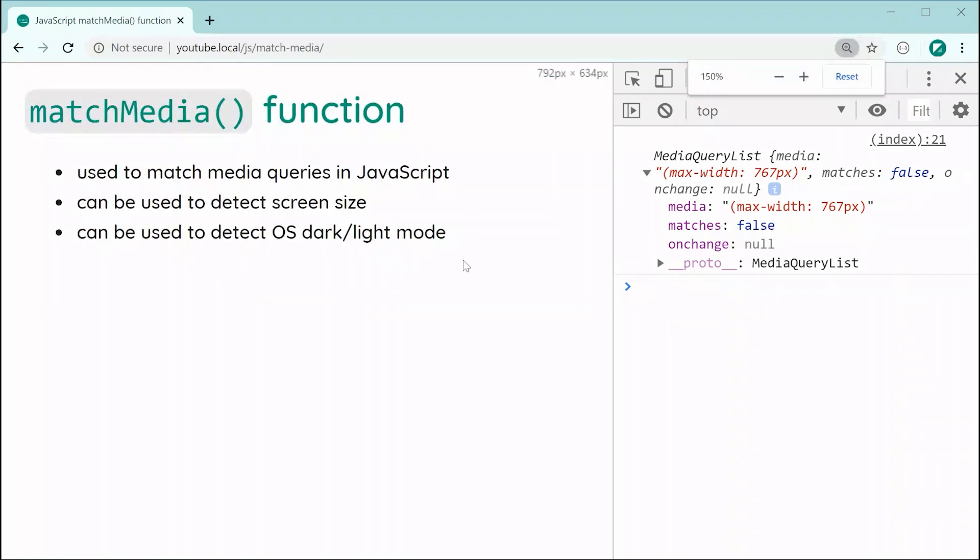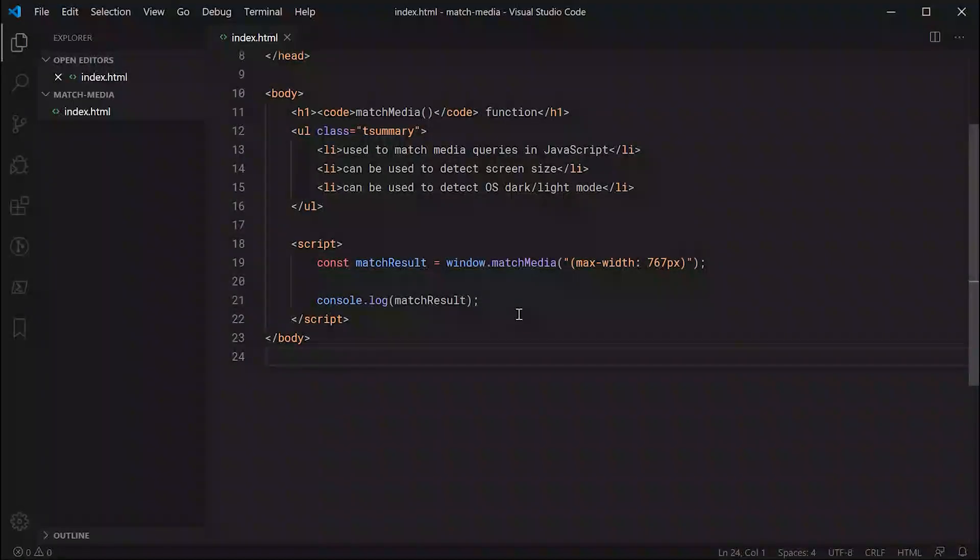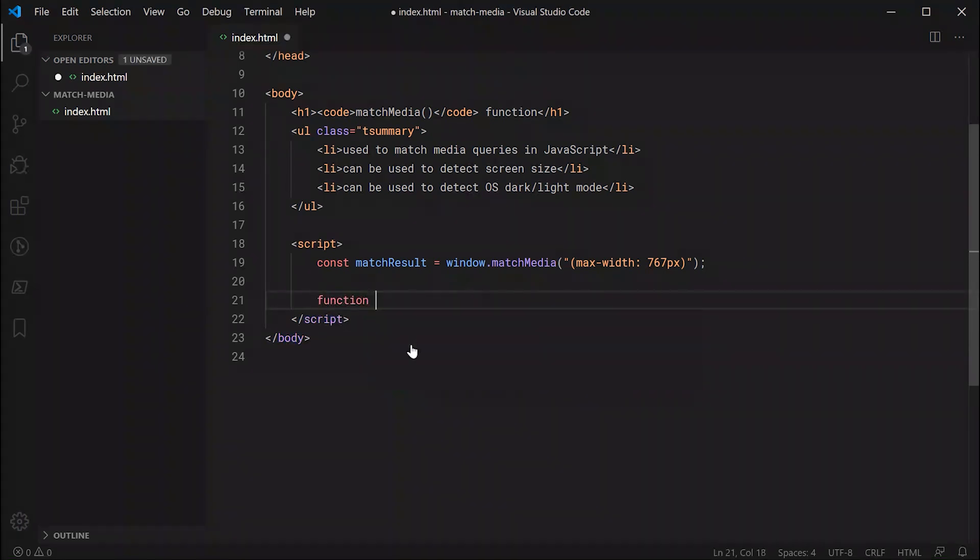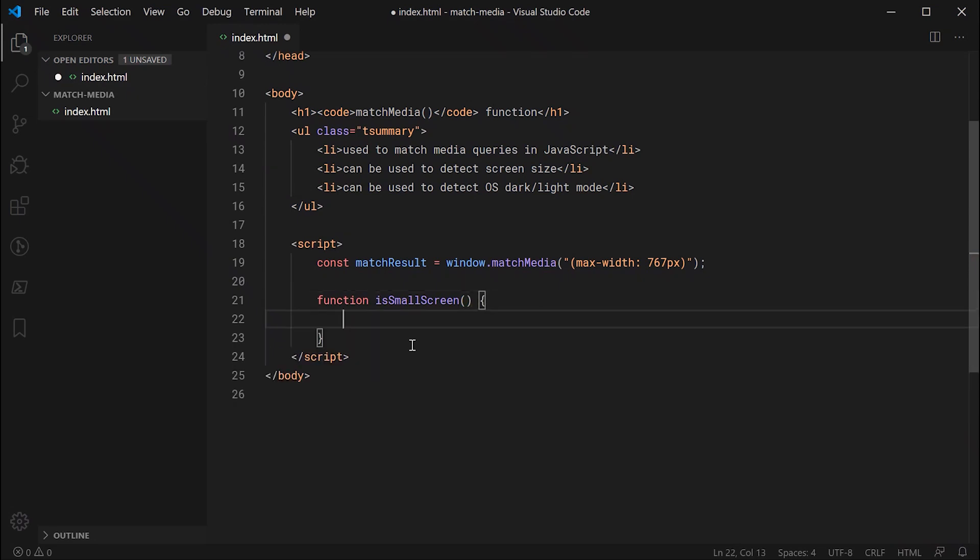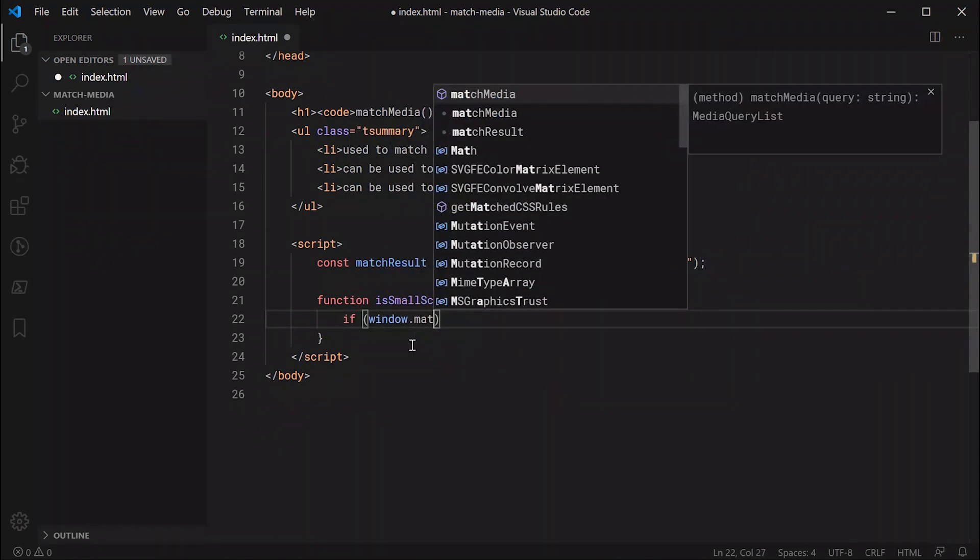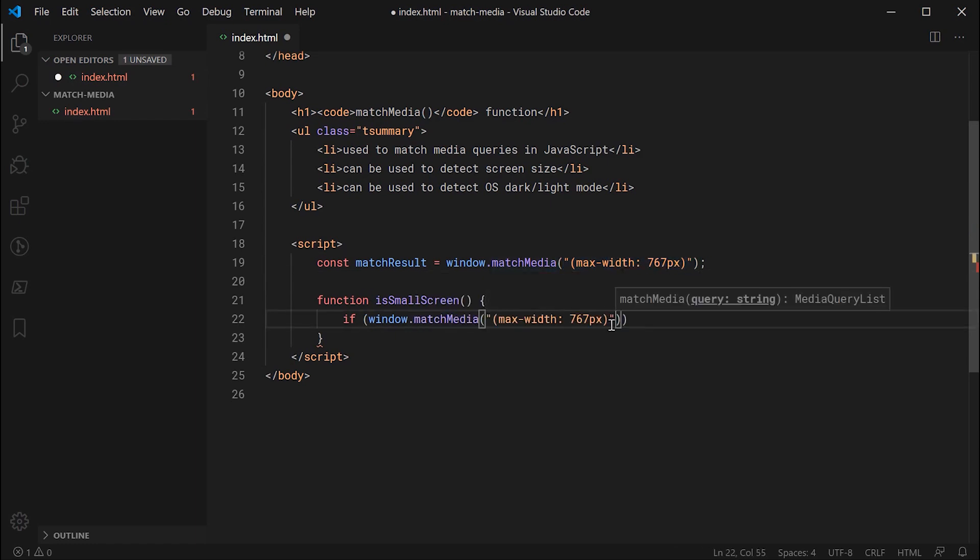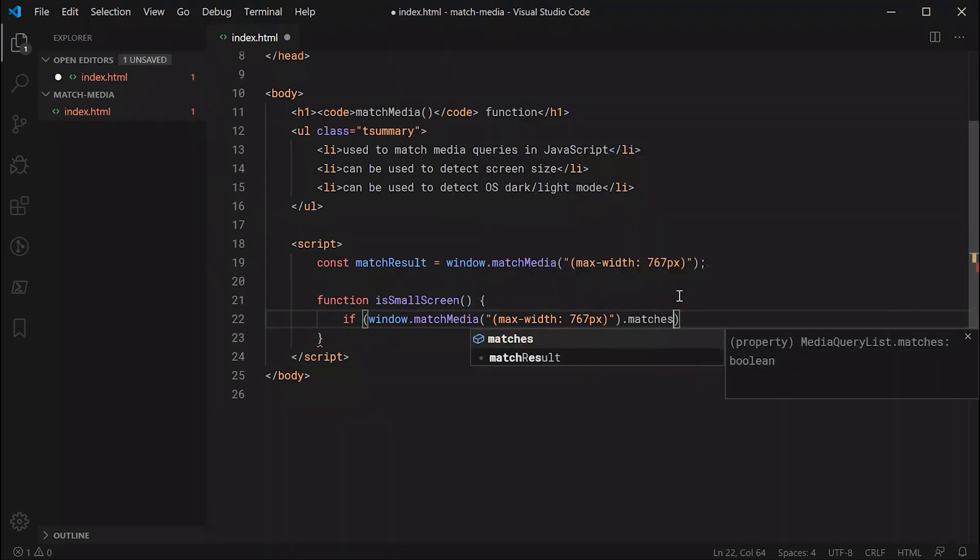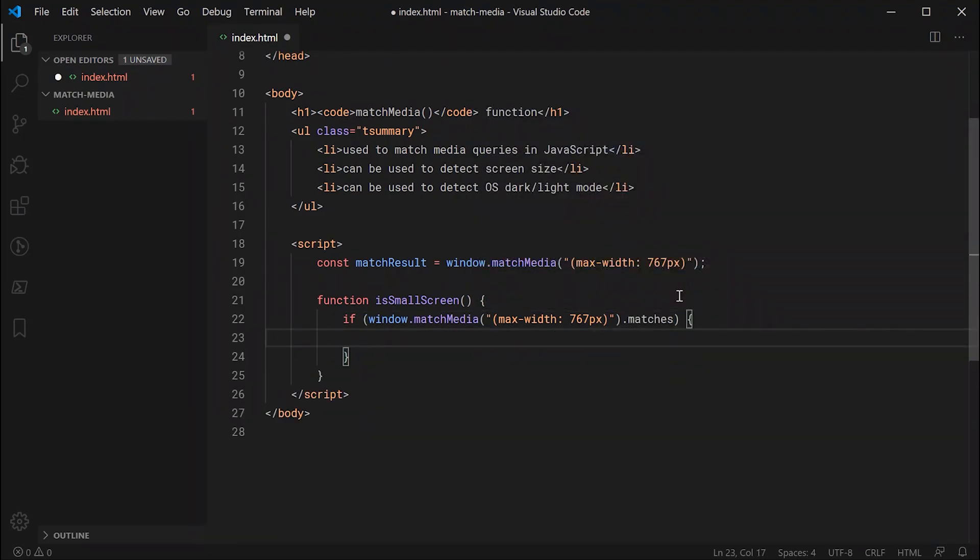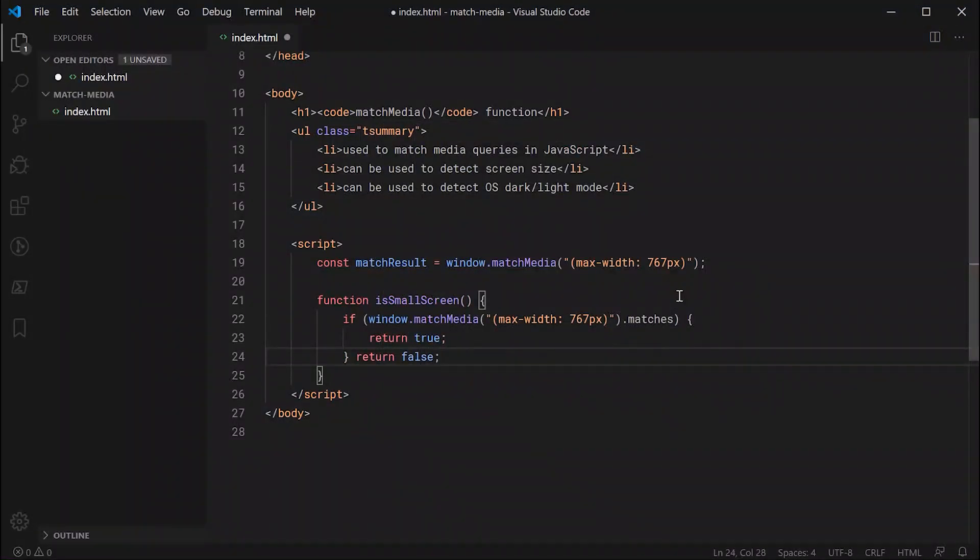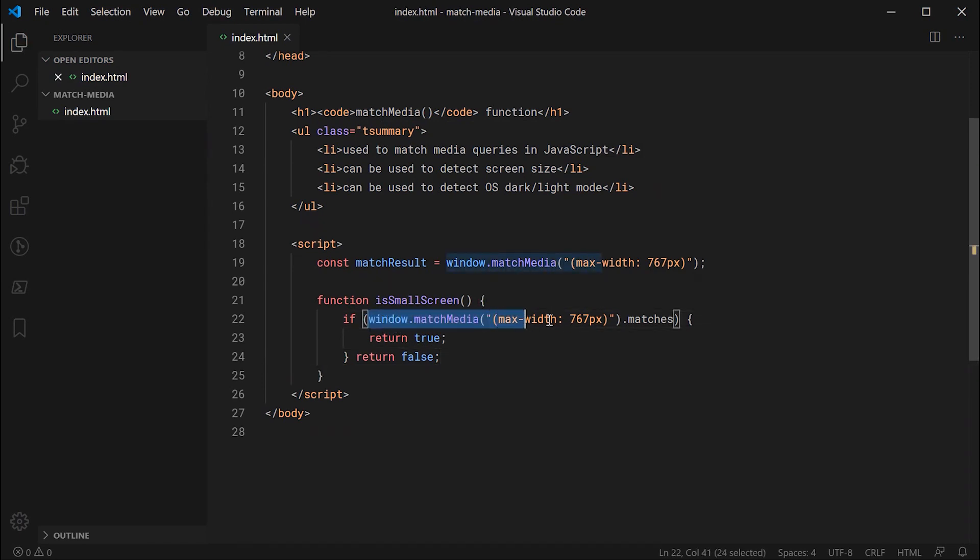So with that being said, let's just quickly go inside the text editor and make a new function to detect if something is a small screen size. So we can say function isSmallScreen, and essentially this function is going to return true or false depending on if it's a small screen. So we can say if window.matchMedia, going to be passing through the exact same thing right here. Then we're going to say .matches. If that's the case, we're going to return true, otherwise we're going to return false.